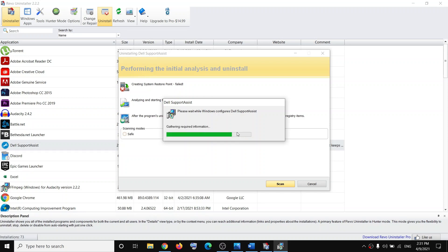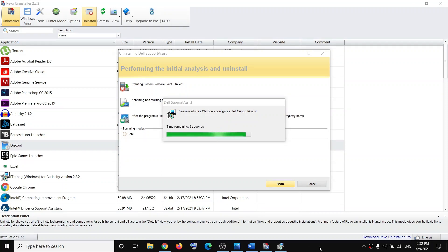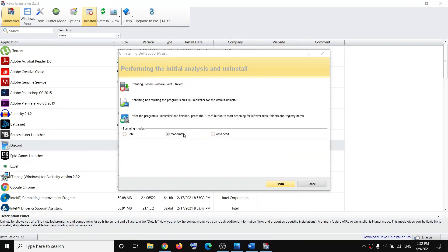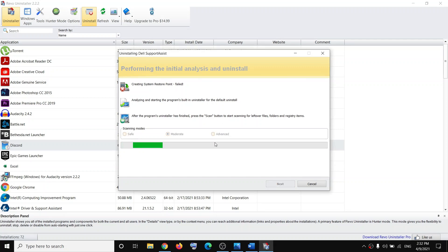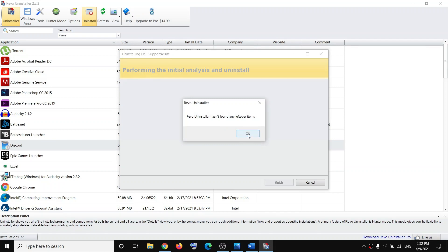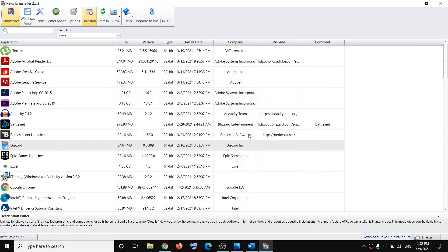It may take a couple of seconds or maybe a minute to uninstall this software. Once Dell SupportAssist is uninstalled, click on Scan — by default Moderate will be selected. Once the scan is complete, click OK and then close Revo Uninstaller.